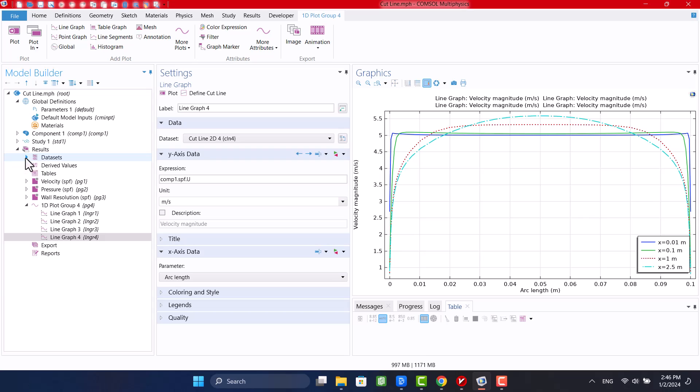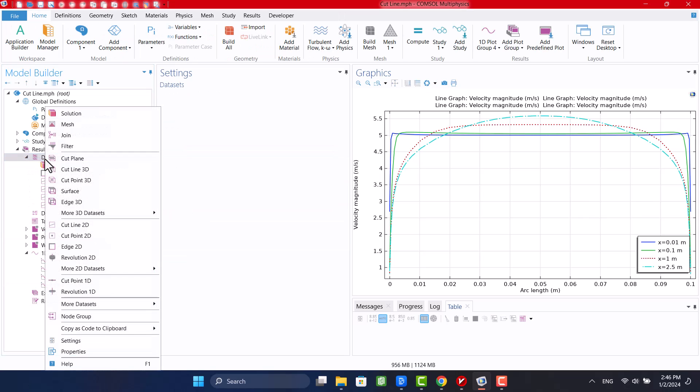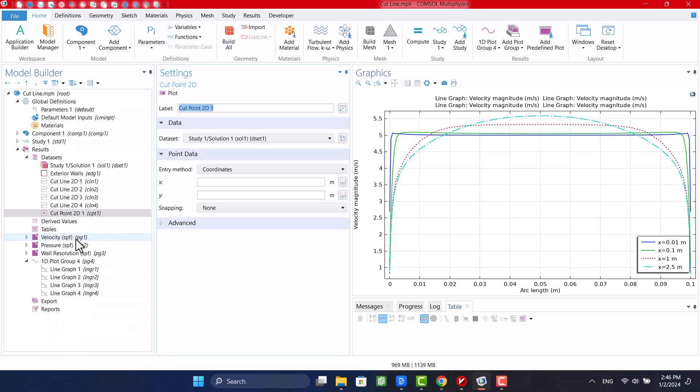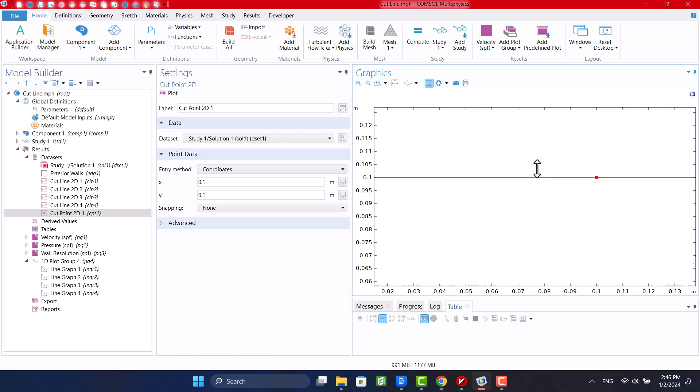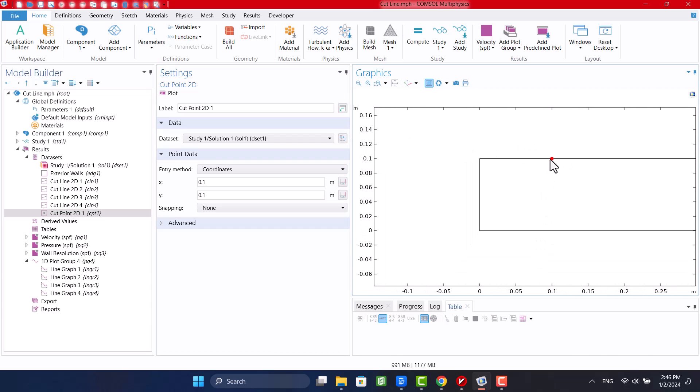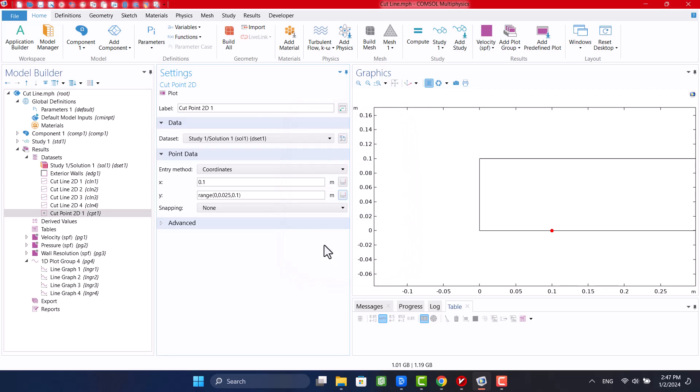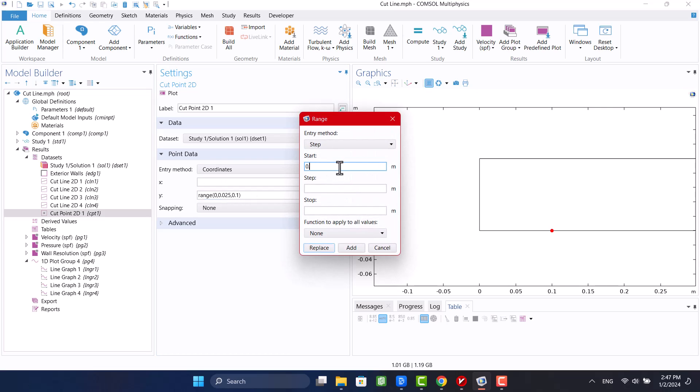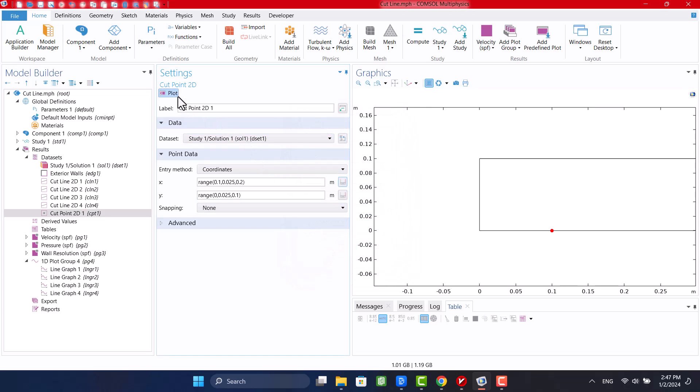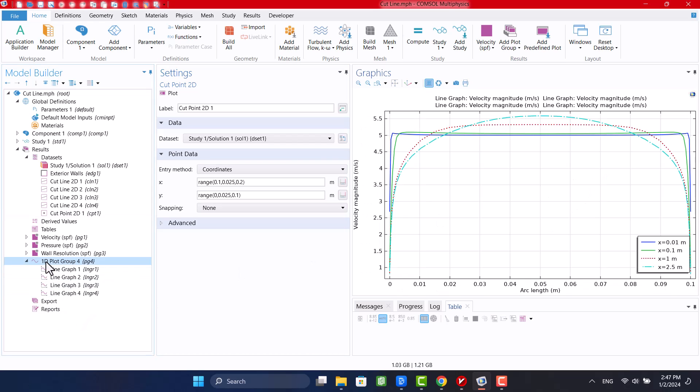Another dataset is a 2D cut point, which can be selected from the same previous path. We can add a range instead of one point.